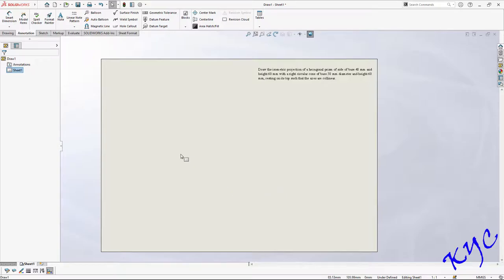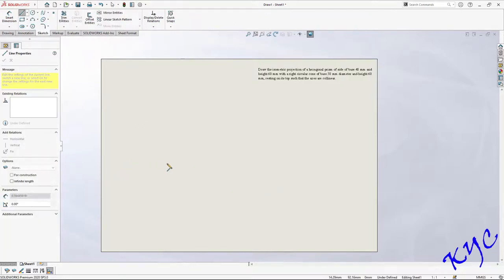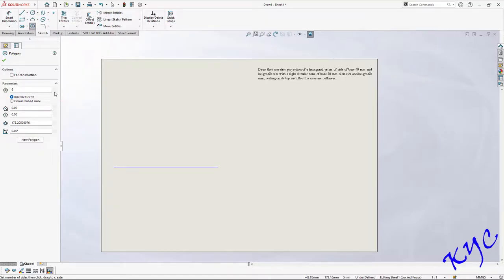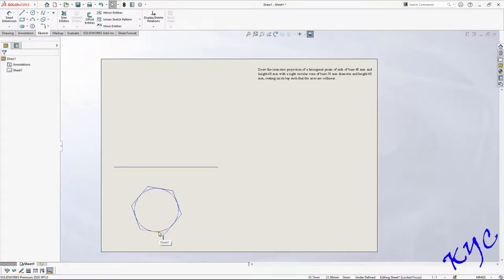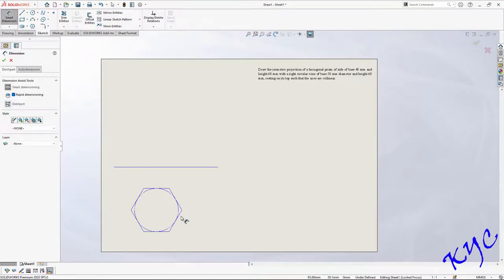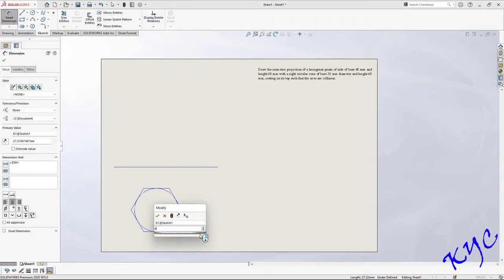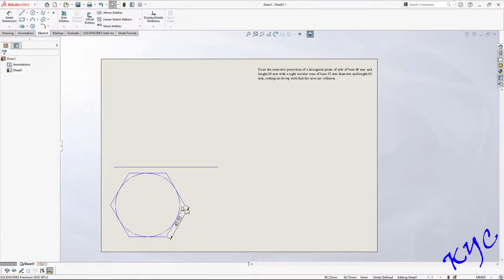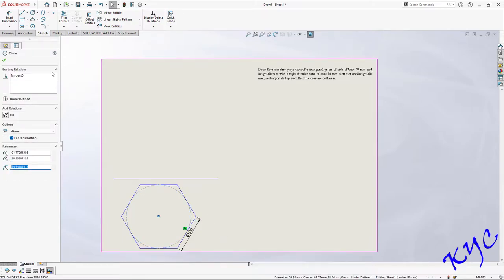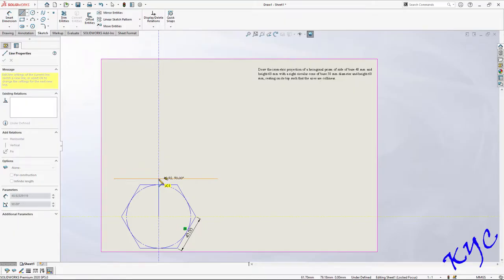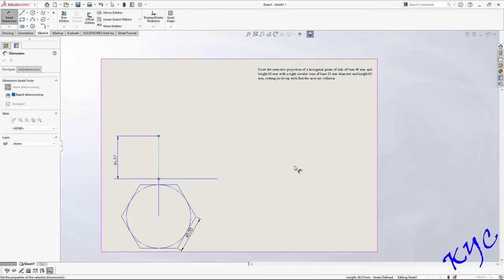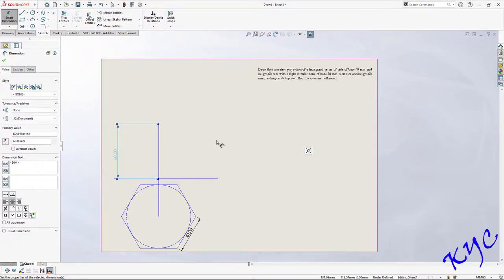Let us draw the hexagonal prism first. Go to Sketch and draw an XY line. Go to Polygon and set the number of sides to 6. Draw the polygon, select one of the sides and make it horizontal. Apply Smart Dimension to one side — the given side is 40 mm, so type 40. Draw the XY axis line from the center, go to Smart Dimension, and set the axis height to 60 mm.